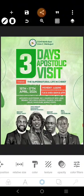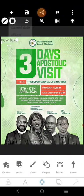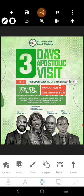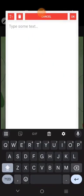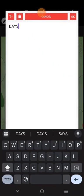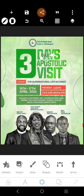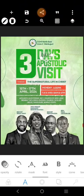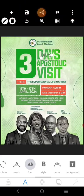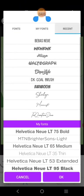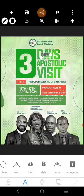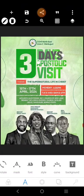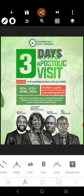Now we have something that says 'Three Days Apostolic Visit,' so we're going to come over here and use the same font we just used for the three. I'm going to go over here and pick this font right here, then switch it out and put it there like this.